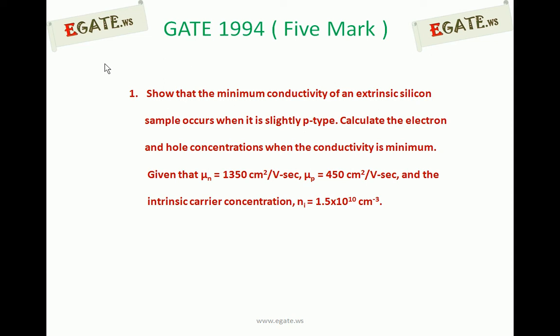The given parameters are: μn = 1350 cm² per Vs, μp = 450 cm² per Vs, and the intrinsic carrier concentration Ni = 1.5 × 10¹⁰ cm⁻³. We need to show that minimum conductivity occurs when the semiconductor is slightly p-type, and also calculate the electron and hole concentration for the given parameters.